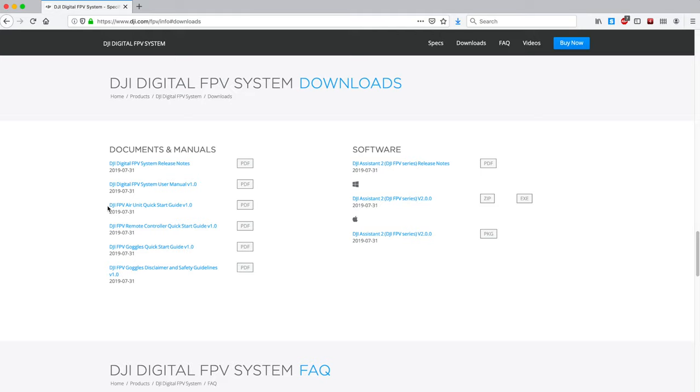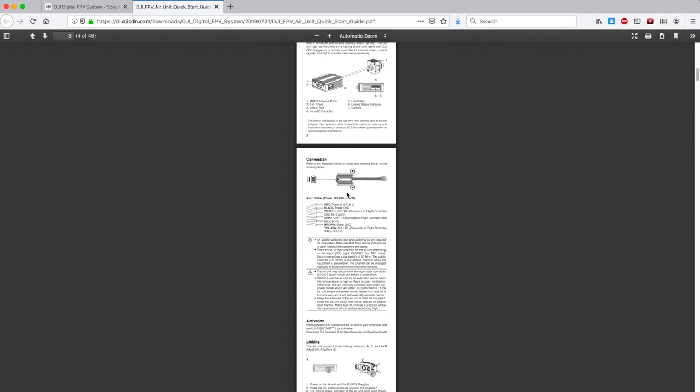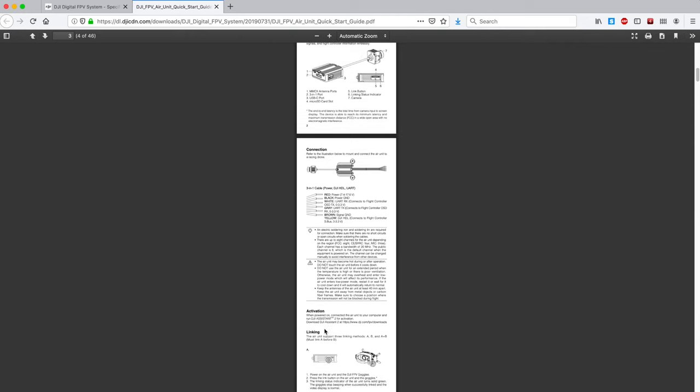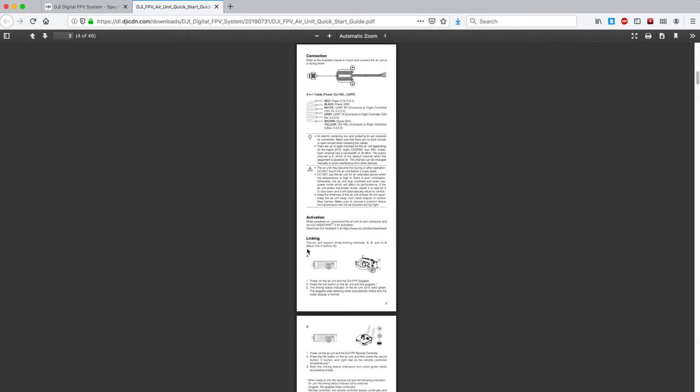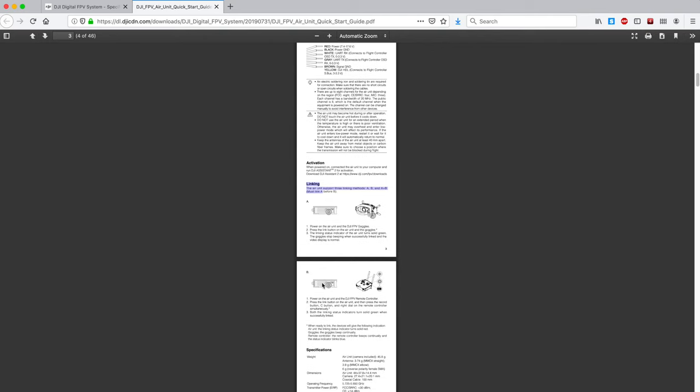Let's look at the DJI air unit quick start guide. I should also mention that you need to activate all of these pieces of hardware as well if you haven't done that. That's really done the same way with the DJI assistant - it'll step you through the activation process and creating a DJI account. Then you're going to want to follow these steps to link the air module with your goggles and link the air module with your radio.